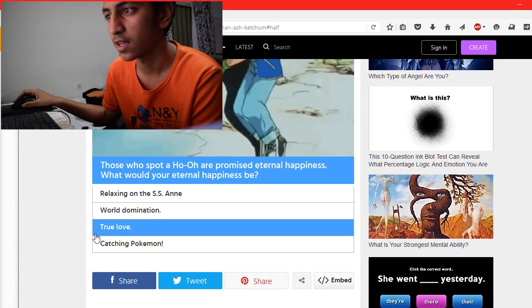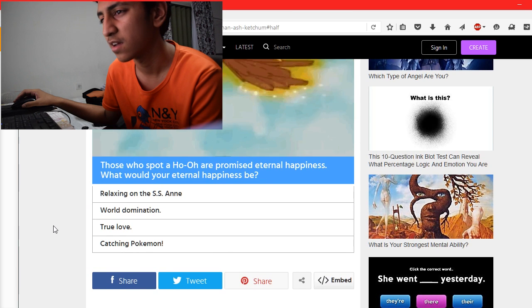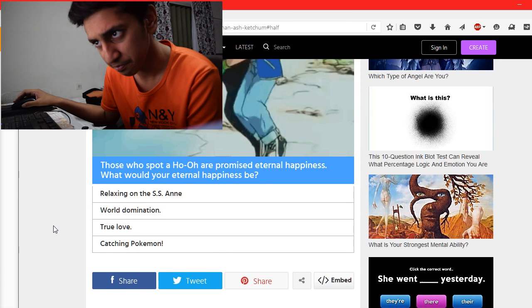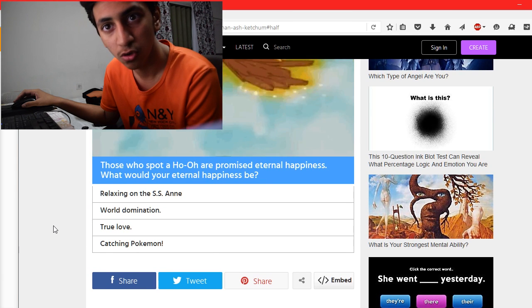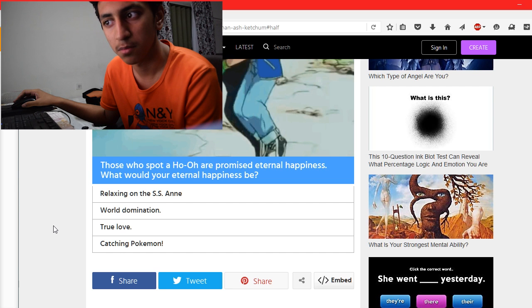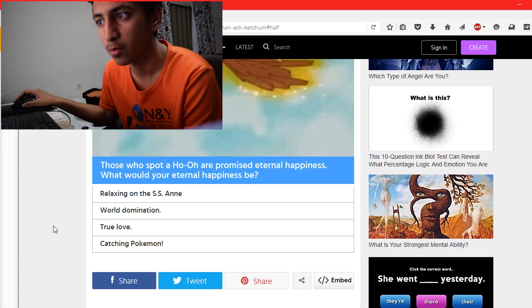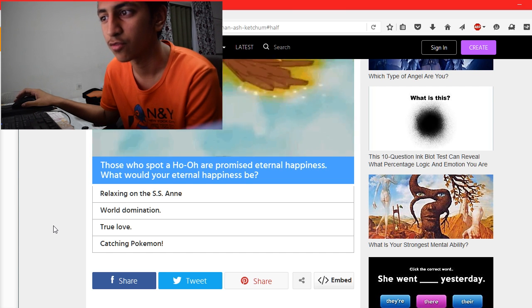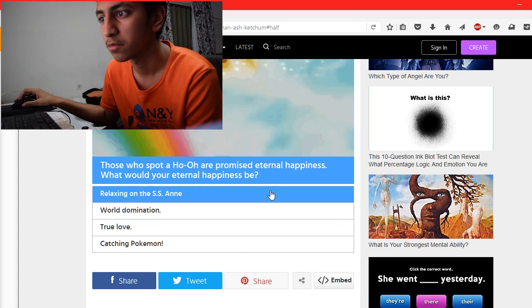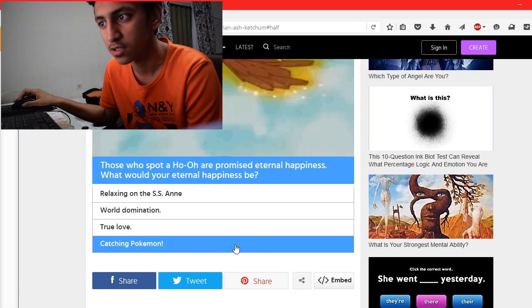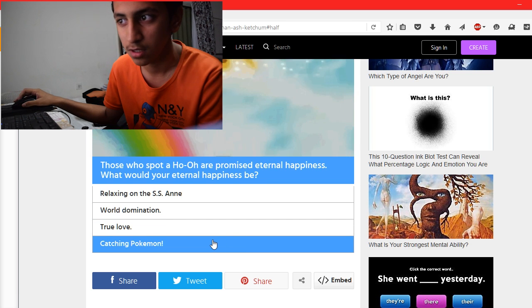A ghostly Gastly promises eternal happiness. What would your eternal happiness be? Relaxing on the beach, world domination, true love, or catching Pokémon? None of those, but let's go with catching Pokémon because it's a Pokémon quiz.